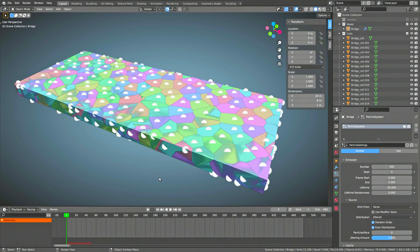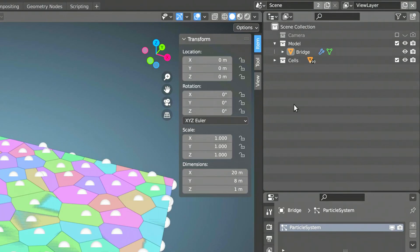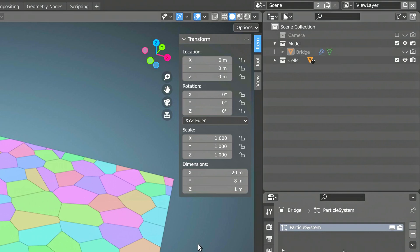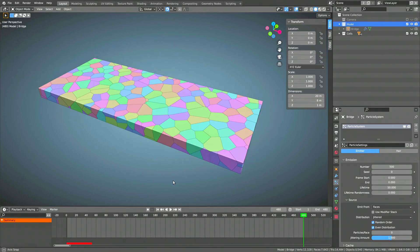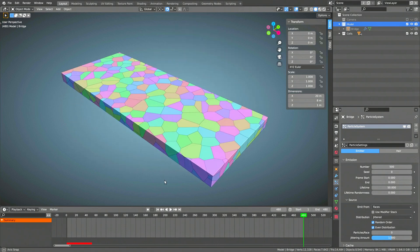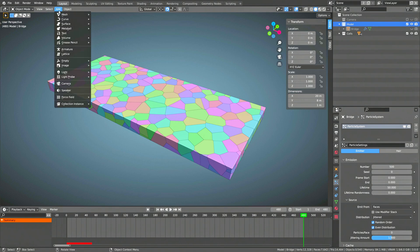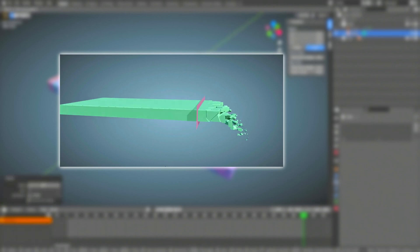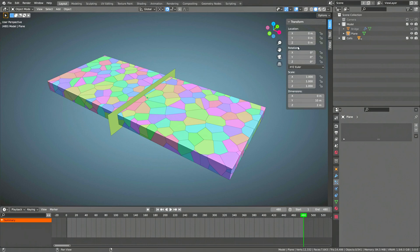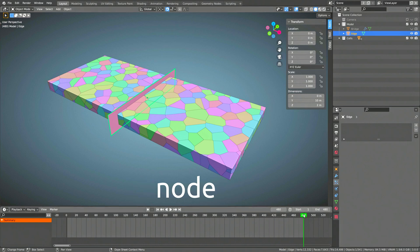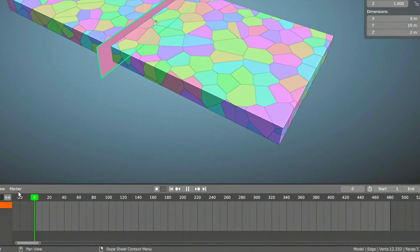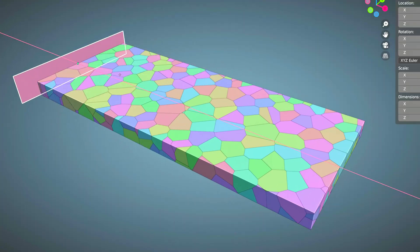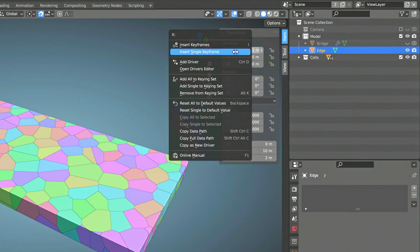When the fractured pieces or cells are created, you can go ahead and hide the original bridge object from the viewport and the render, since we won't be dealing with it anymore. Now, just before we get into the geometry node setup, we need to add a second object. The purpose of this object is to help animate the reverse fracture effect. This object determines the edge between the fractured side and the non-fractured side of the bridge. Here, I'm going to use a plane and name it Edge. I'm also going to add some keyframes to it so we can review the reverse fracture animation while we build the geometry node setup.